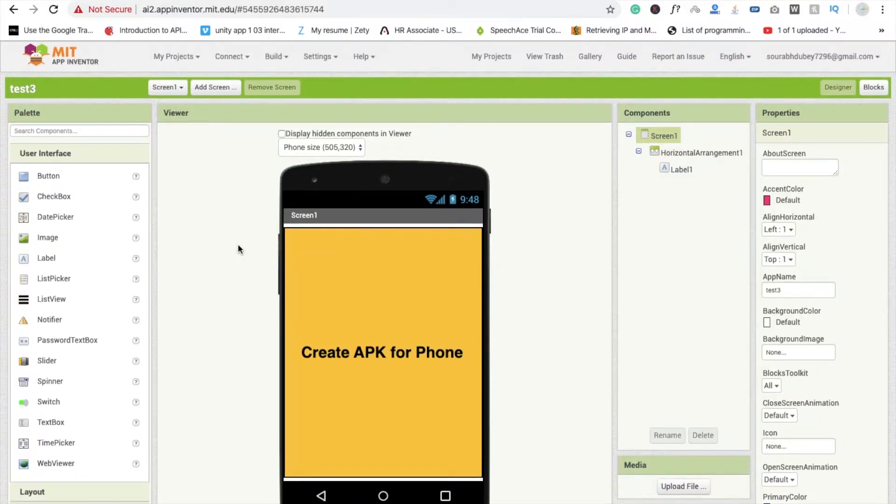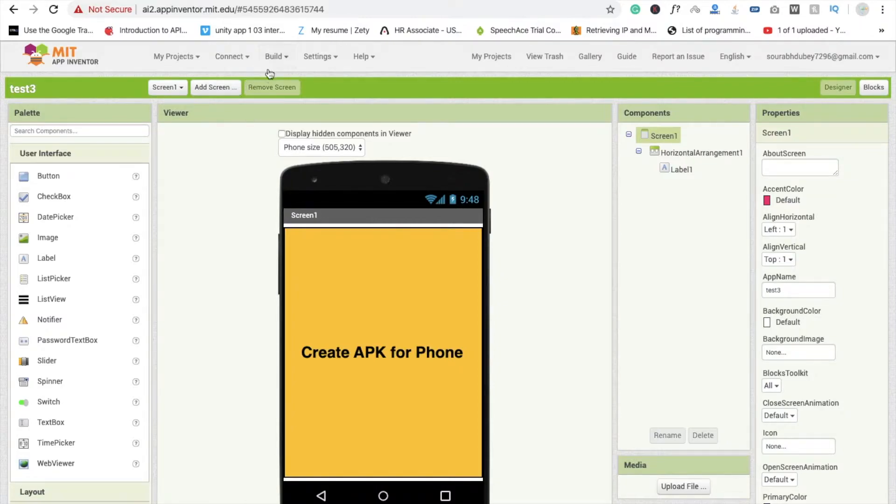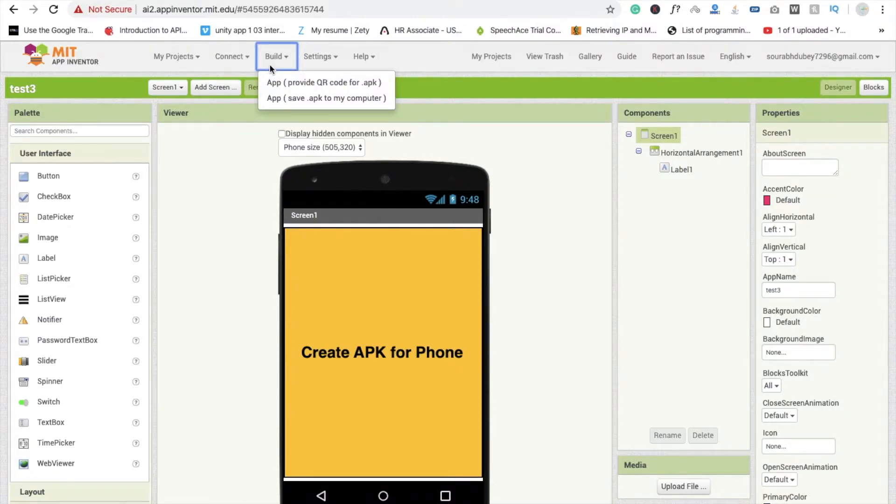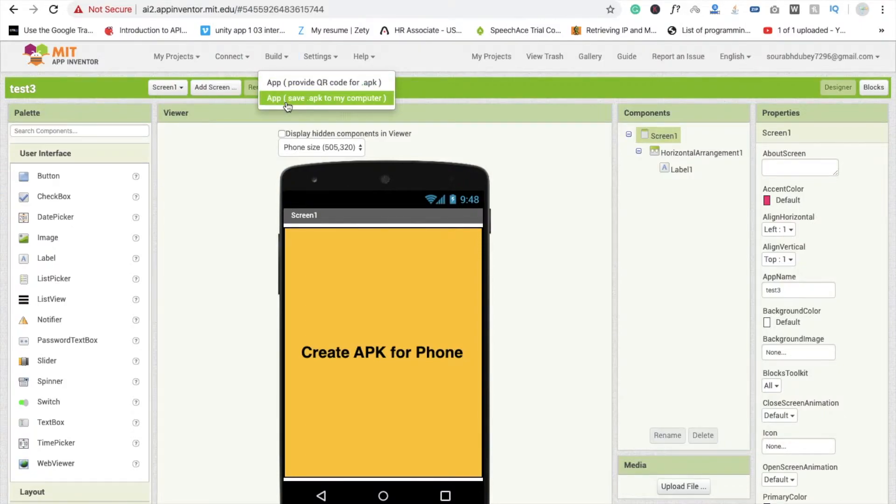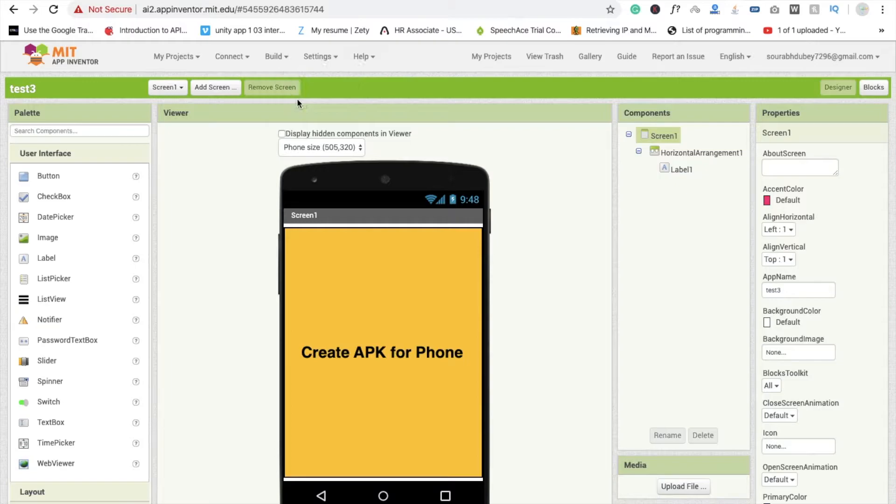Here you can see the build option, you need to click on it. So first option is this one: you can save APK file to your computer. Just click on it and wait some seconds.